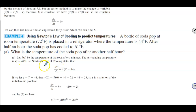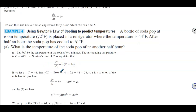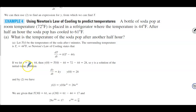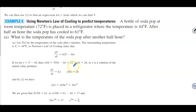Newton's law of cooling gives dT/dt = K(T − 44). If we let Y = T − 44, then Y(0) = T(0) − 44 = 72 − 44 = 28 degrees. So the initial temperature difference between the soda and its surroundings is 28.